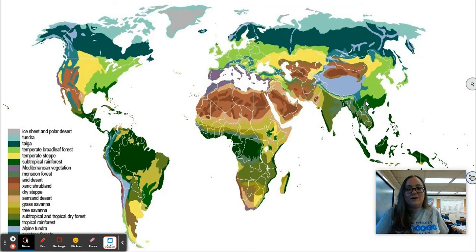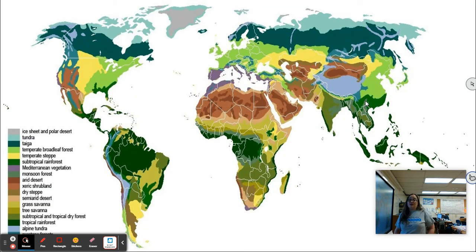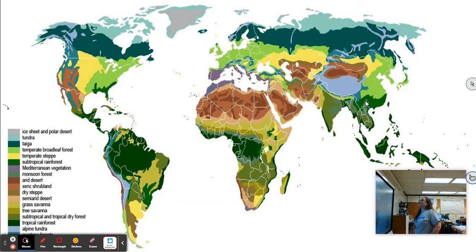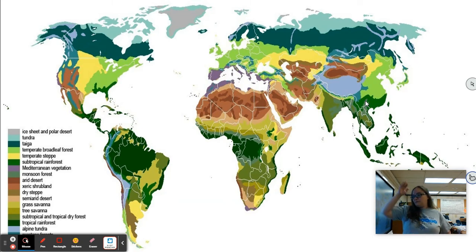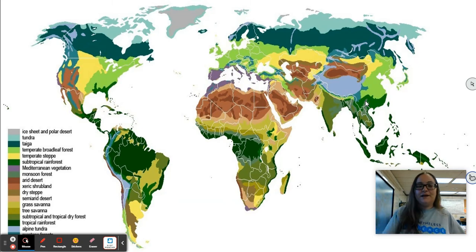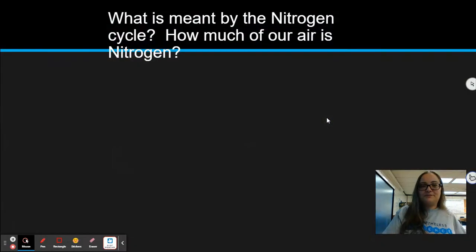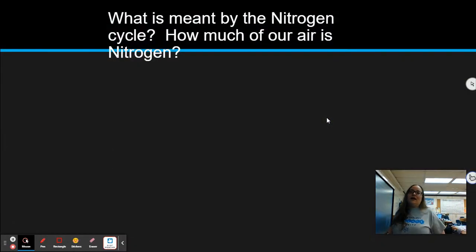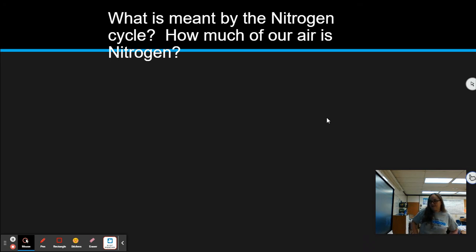There's an infographic on this slide showing the world's biomes — you can copy those down.